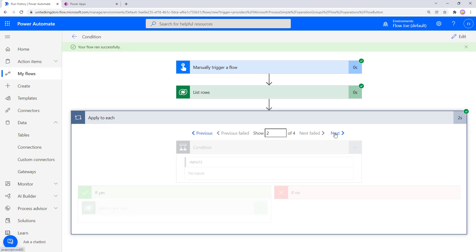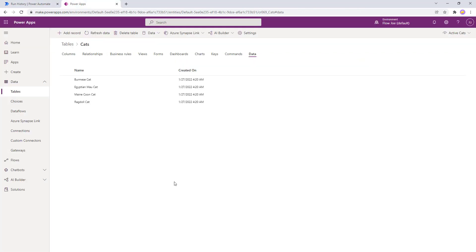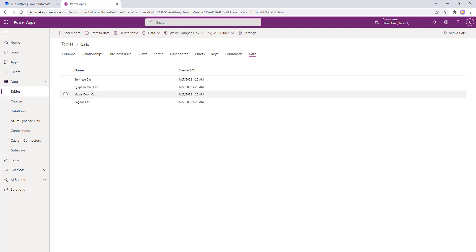So the first item that we got back from our list of rows and their name, it did not contain Ragdoll. So then we're going to the second one. That did not contain Ragdoll. Go on to the third one. That also did not contain Ragdoll. So let's actually take a look at the data then. So the first one was Burmese, the second one was Egyptian Mau, the third one was the Maine Coon.